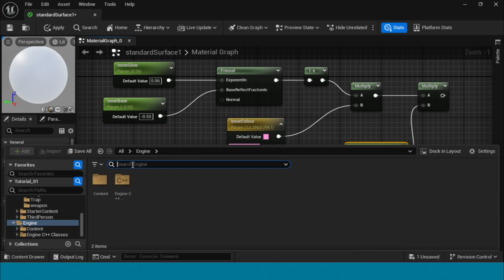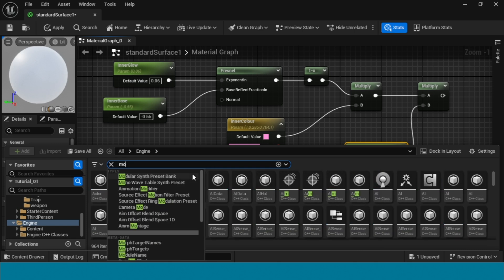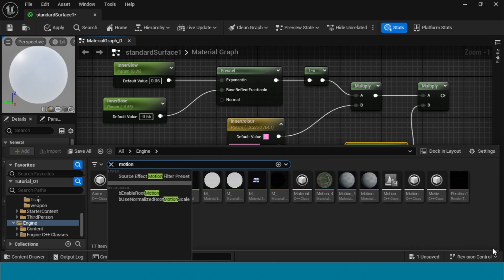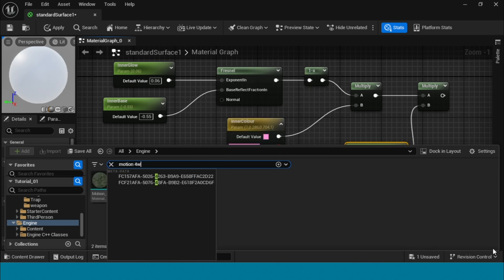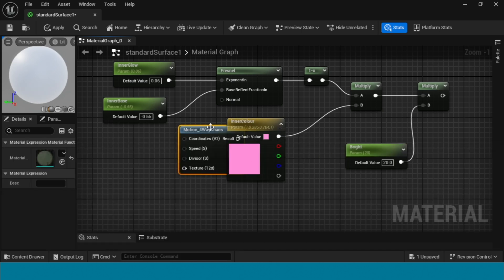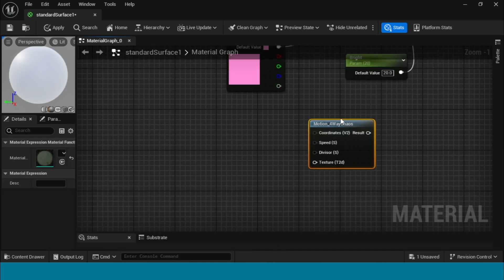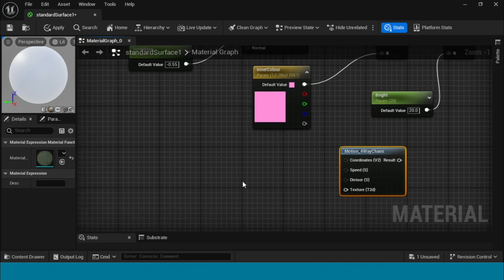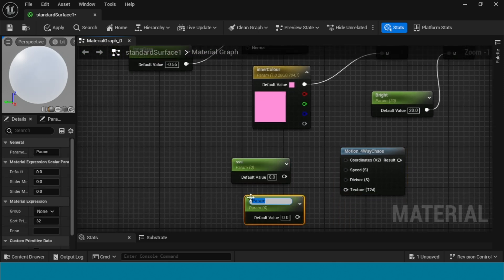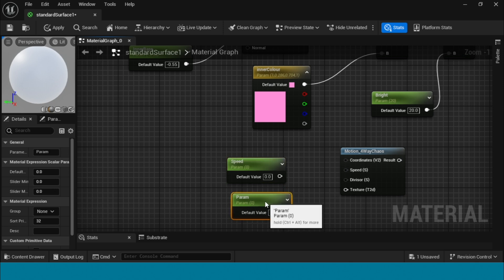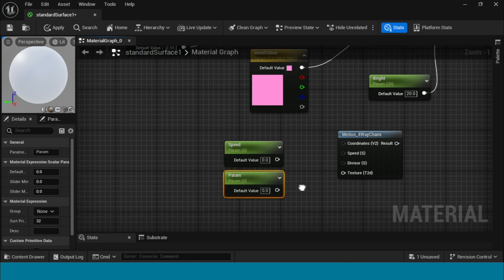Search motion four way, choose it, and drag and drop it into the material. Take two params, name them 'speed' and 'divisor', and connect them to the motion four way.